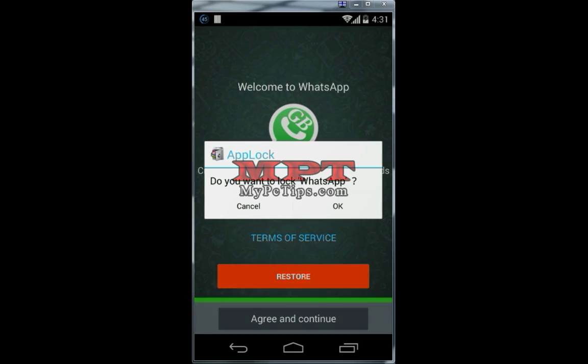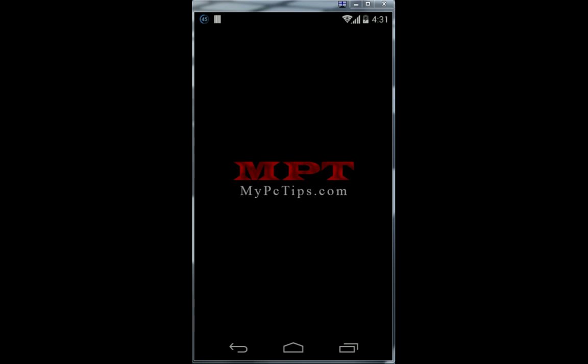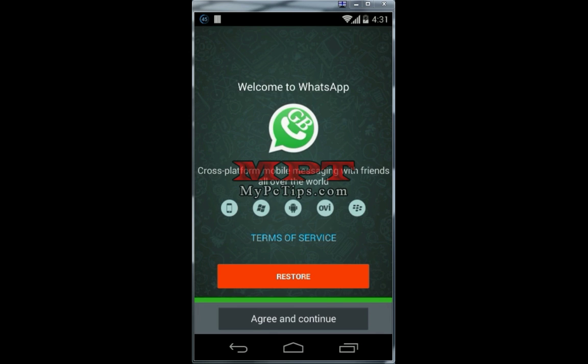If you want to use GB WhatsApp as your official account, as you were using with the official WhatsApp, you can restore all your chats in GB WhatsApp. But I recommend you to use a secondary number with GB WhatsApp — meaning a new number. I will go with a new number.